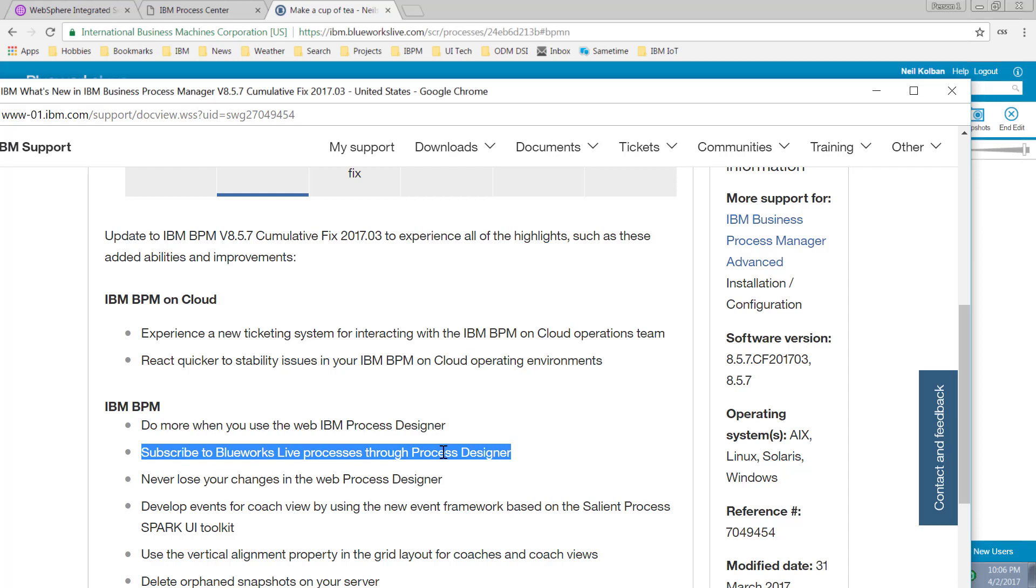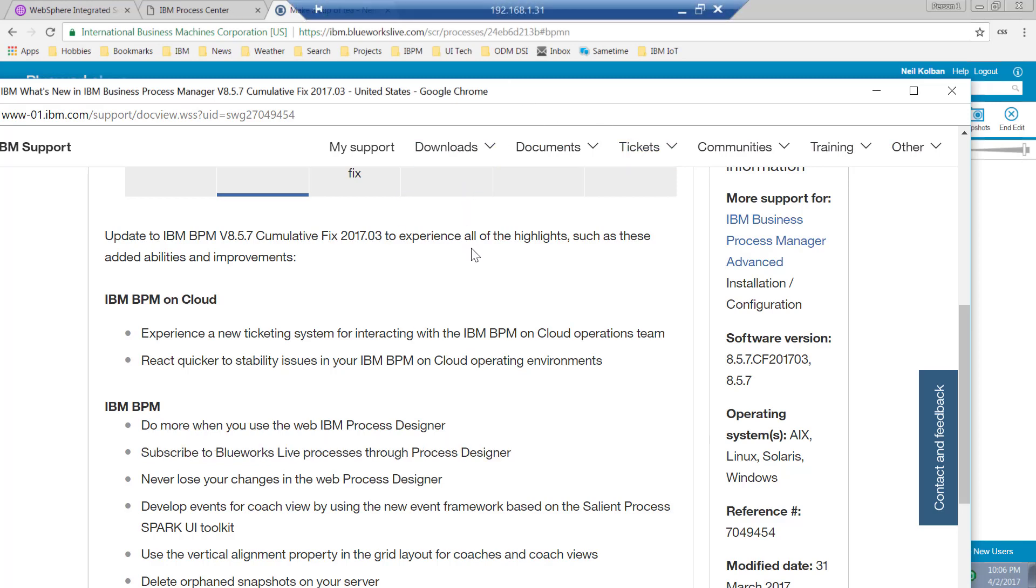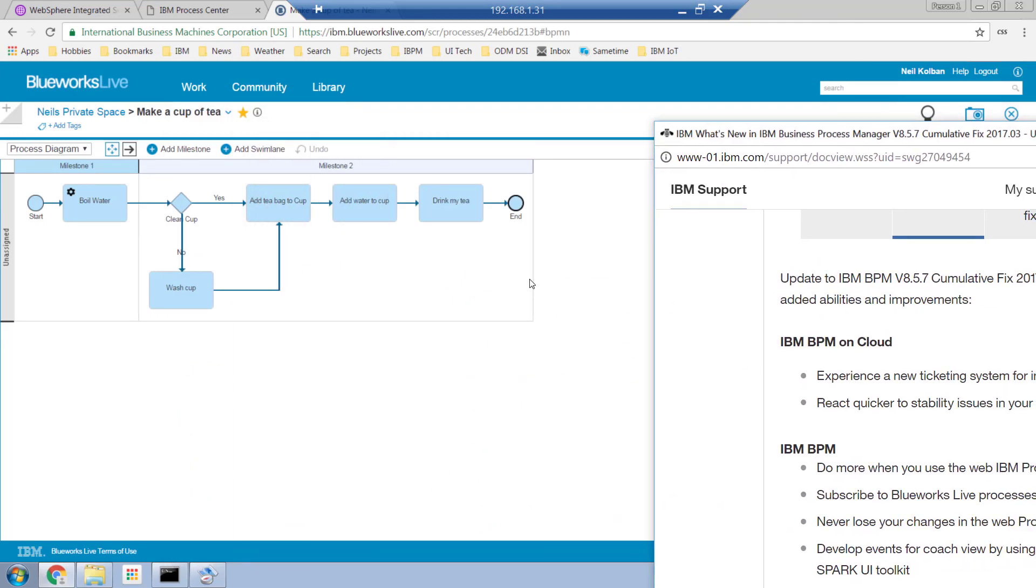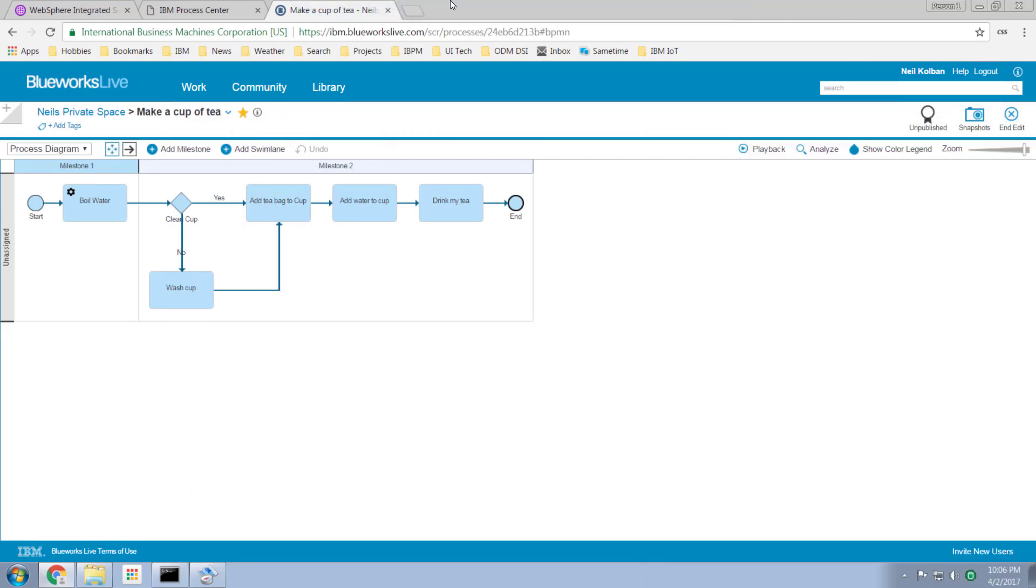We've got the notion that we can go to BlueWorks Live and in BlueWorks Live we can edit and build processes. Here's my ridiculously simple business process which is all about making a cup of tea. So we make a cup of tea by boiling water, do we need to clean a cup, etc.